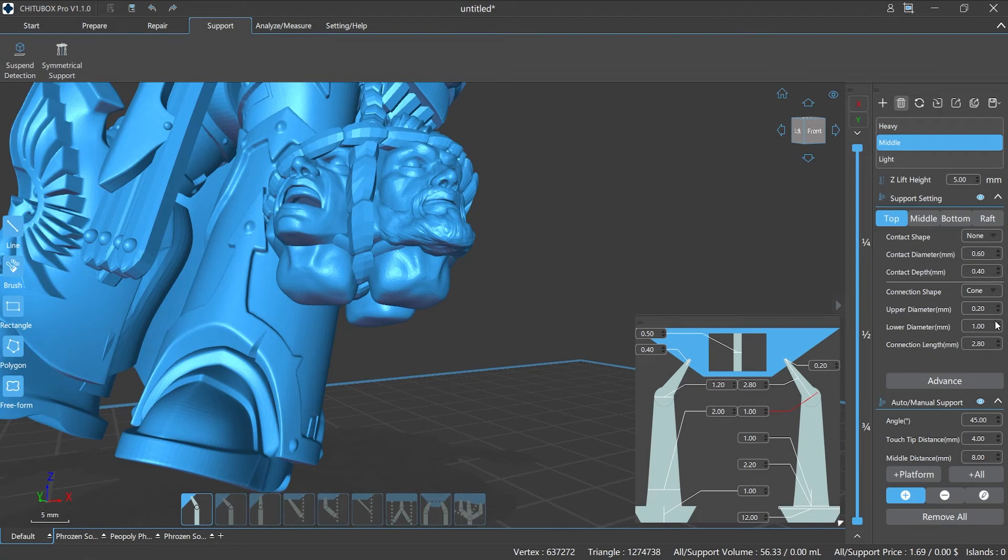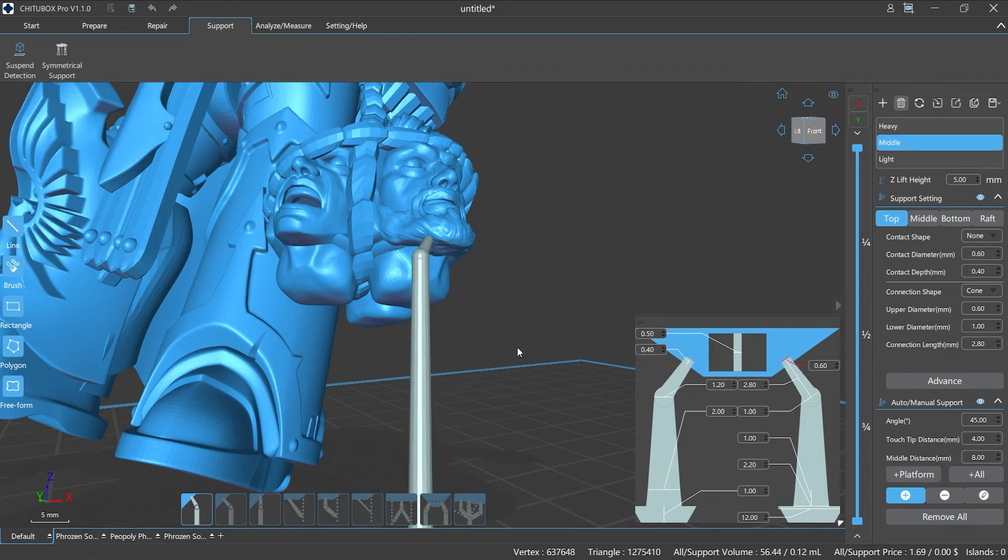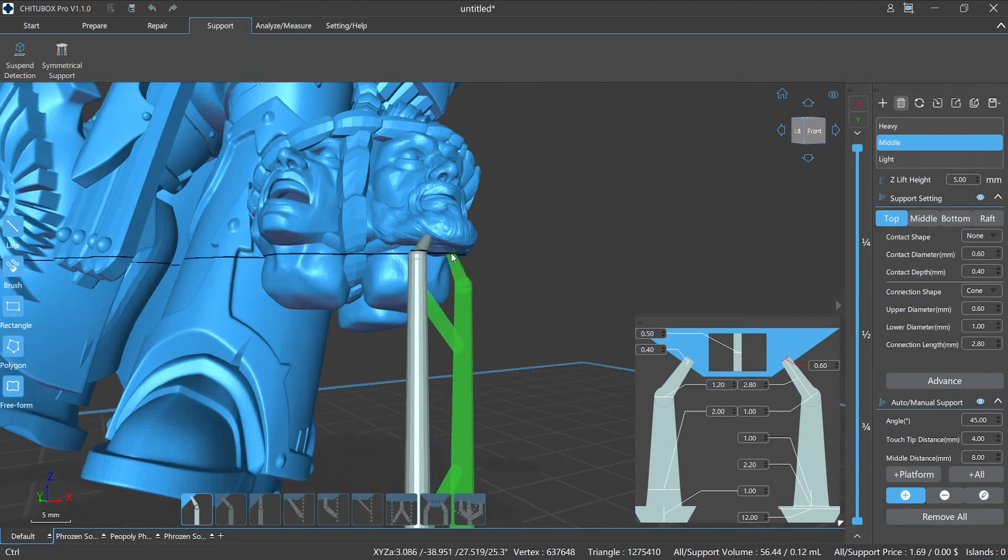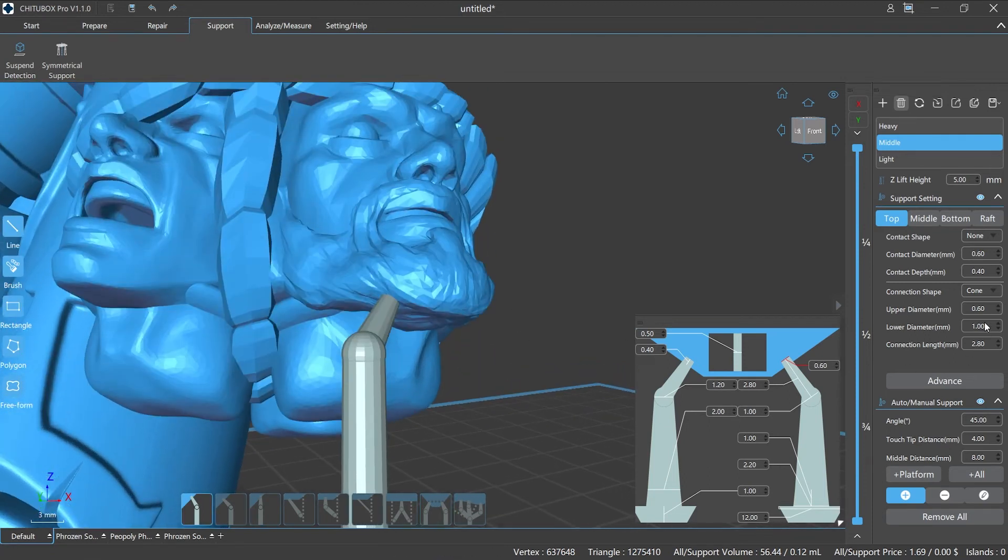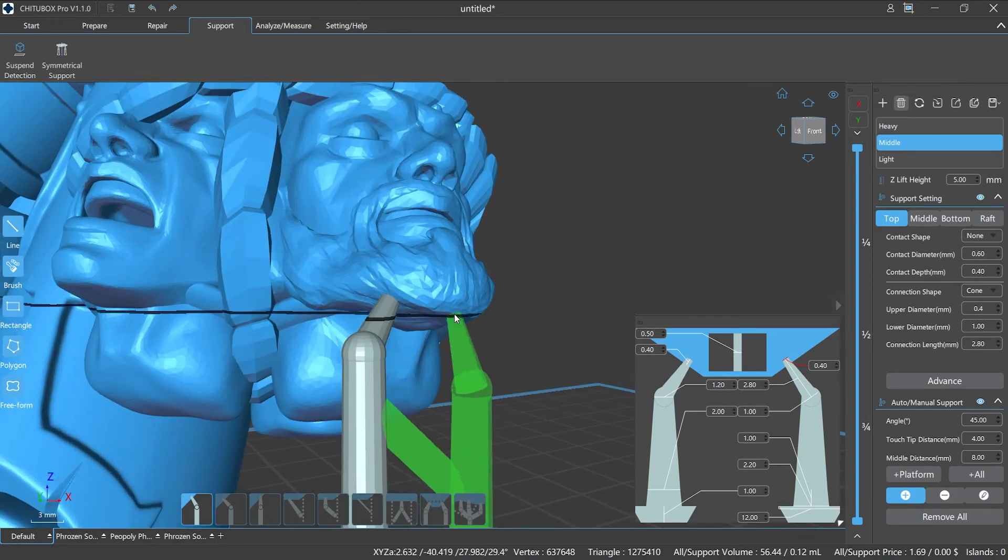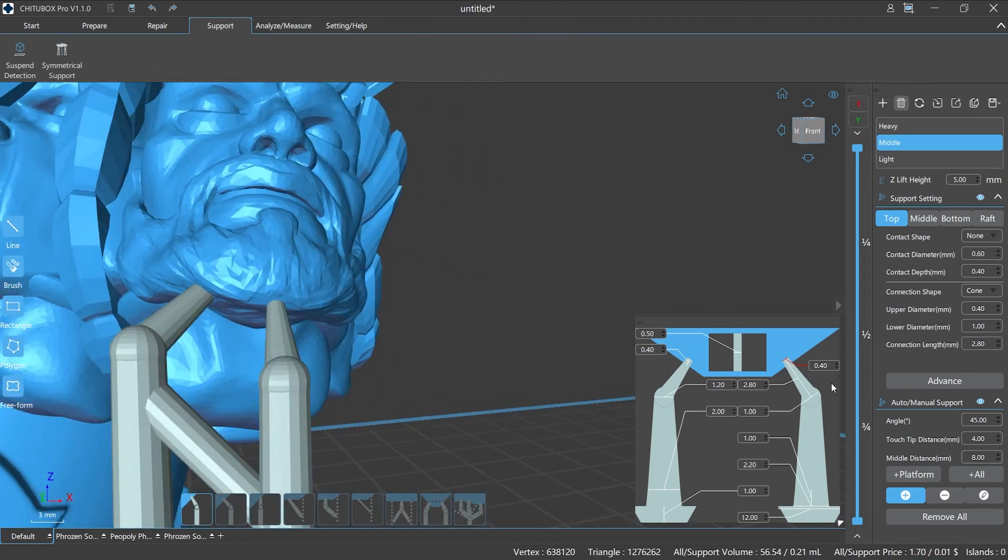The larger the value of the upper diameter, the support will easily cover the details of the model, which will affect the surface quality of the model and may increase the difficulty of post-processing. On the contrary, if the diameter is too small, the supports may not work during printing.